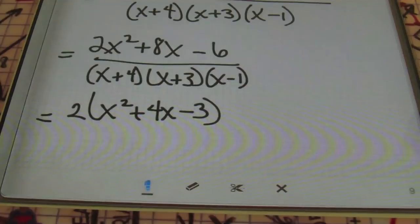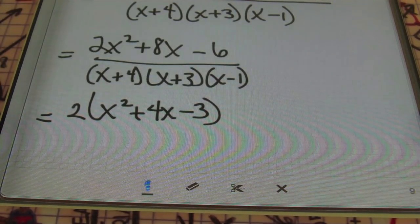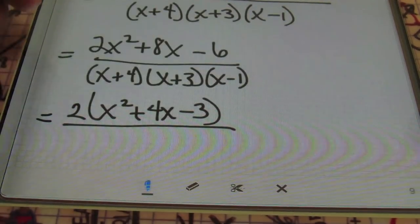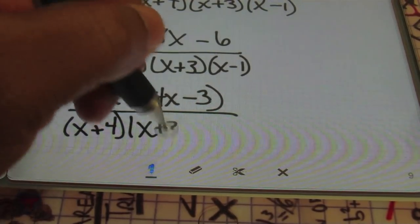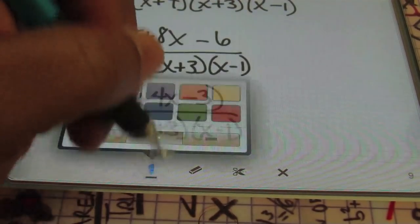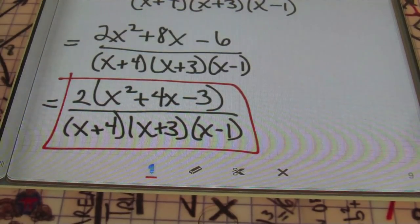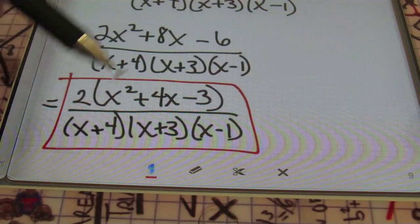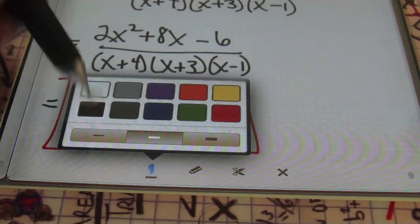In the numerator, we can factor out a 2, giving 2 times x squared plus 4x minus 3 over the common denominator. It turns out you really can't factor this trinomial any further, so you won't be able to simplify it further. Either version of the answer would be acceptable — we factored out the 2 just to make sure nothing else could cancel. That's the end of that problem.